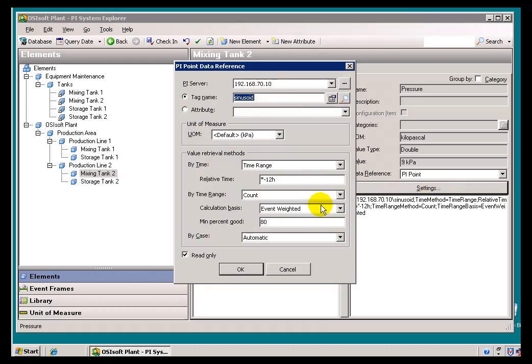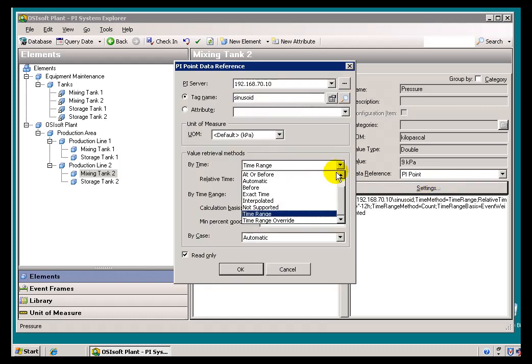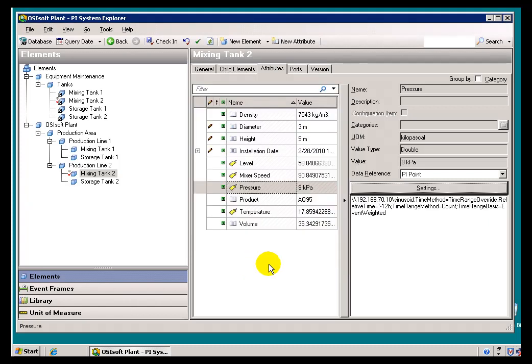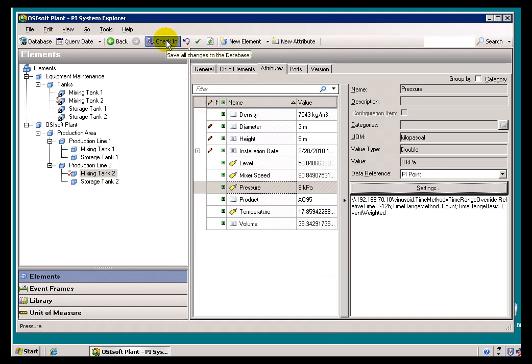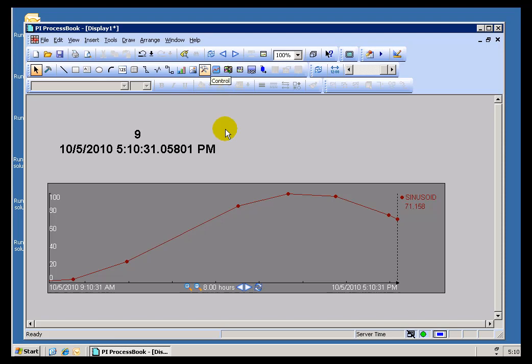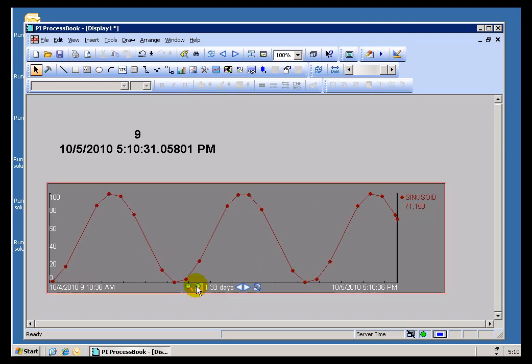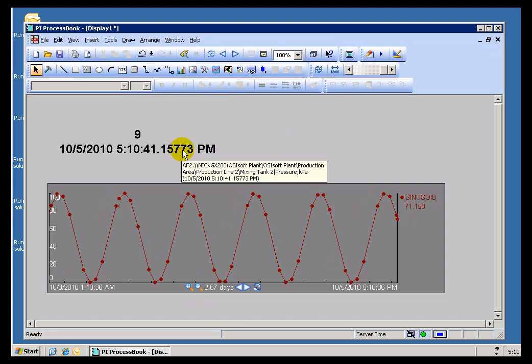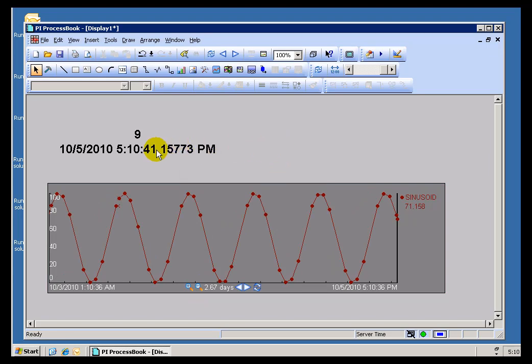That's something that can be changed by using this option here called Time Range Override. Let me go ahead and check this in. What we're specifying is that we would like to override whatever the Local Context settings are. So in this case, now, if I were to go back, look at a couple of days, no problem. Since I've set this to Time Range Override, that Time Range Override on the AF side is going to override whatever Local Context we have.